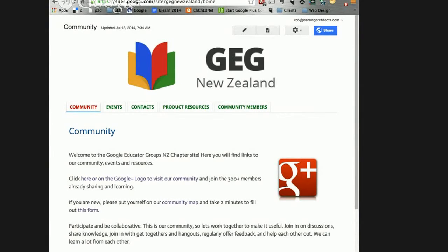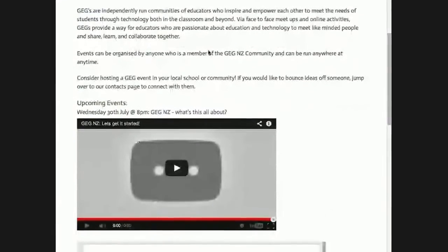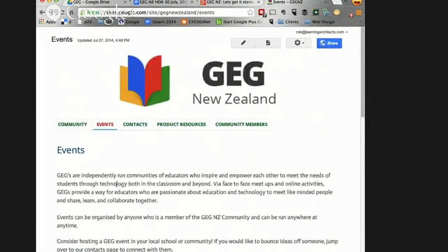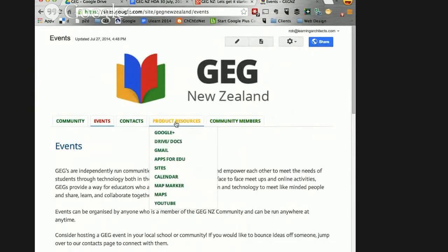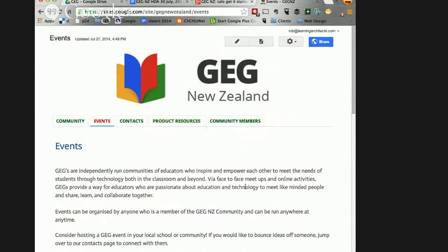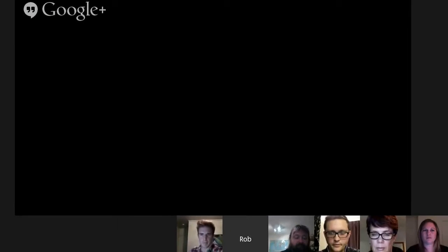The site has got an events page where we'll be embedding events as they are streamed, as well as other subpages. There are lots of resources you can check out. One interesting thing about the Google Educator group community is that it's not just exclusively limited to Google technology — we're open to other things as well.